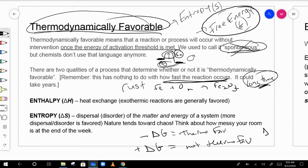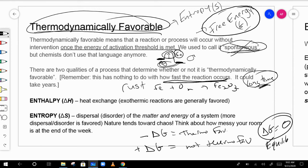If delta G is zero, we consider that to be at equilibrium. It doesn't go in one direction more than the other — it goes in both directions equally.